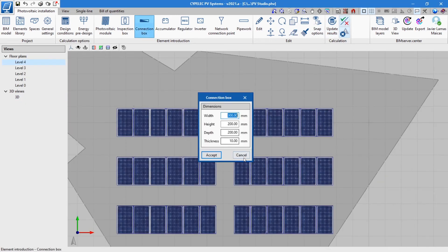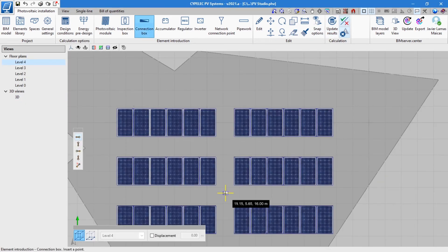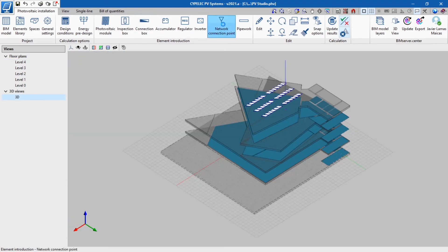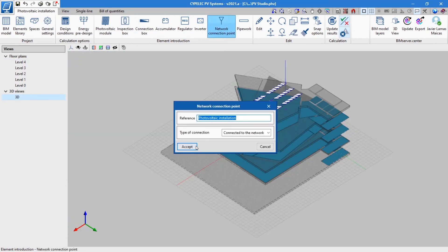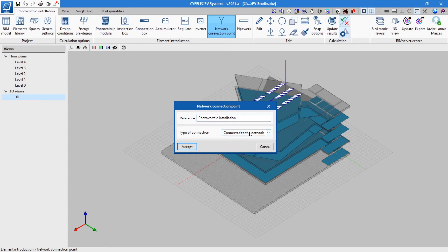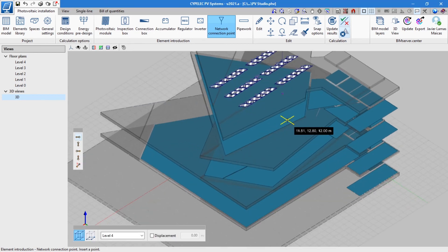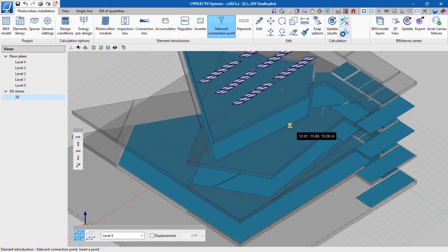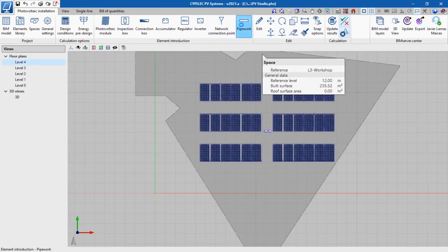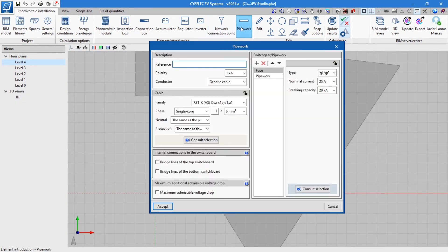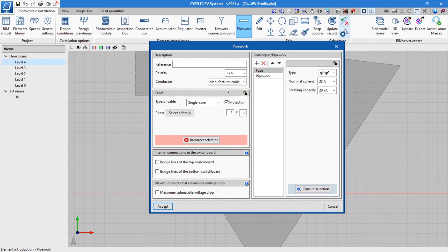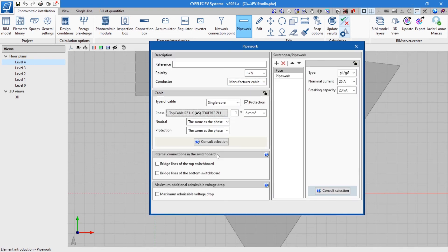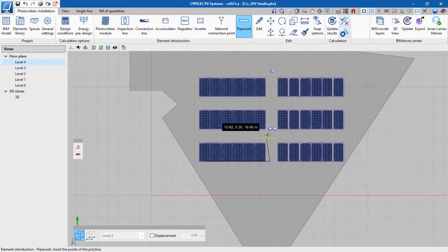Like the panels, the remaining elements will be placed in the 3D model. Once positioned, the installation will be connected by conductors, with the option of choosing from the manufacturer cables previously loaded in the job. In the cable section, the protections included also have to be selected, as well as their method of installation. This can be done by clicking on pipework.